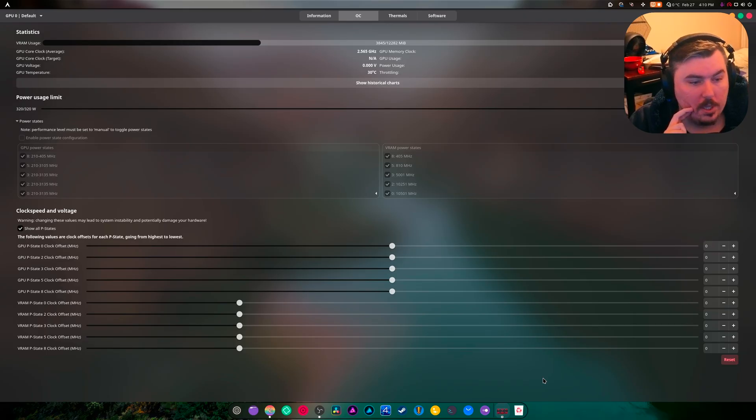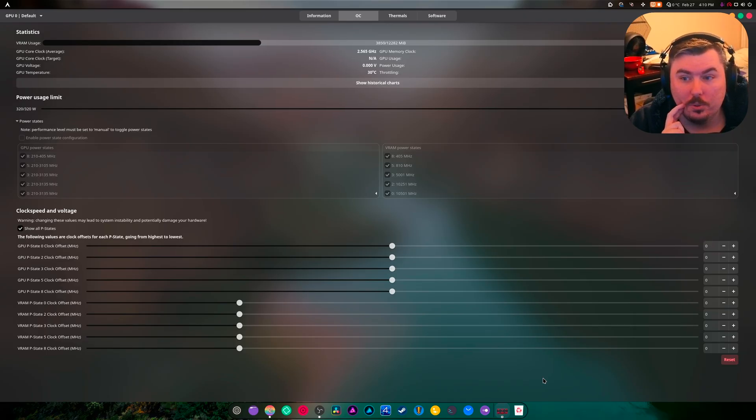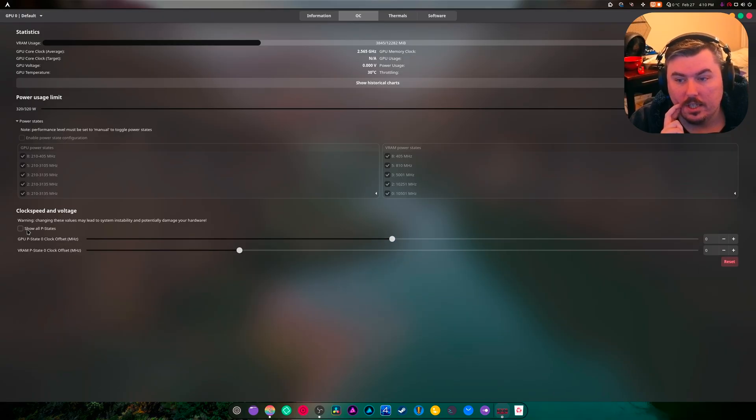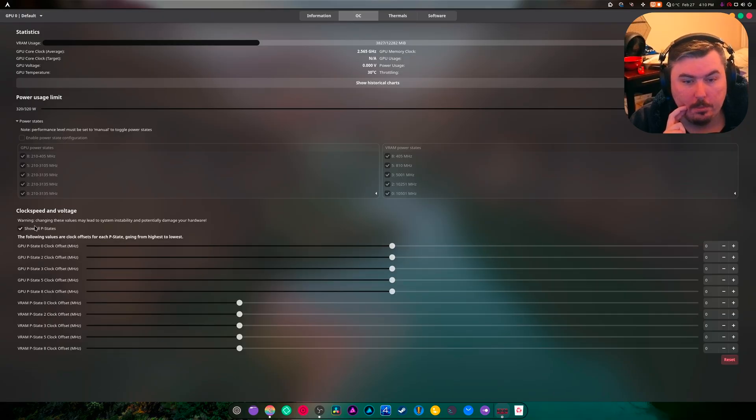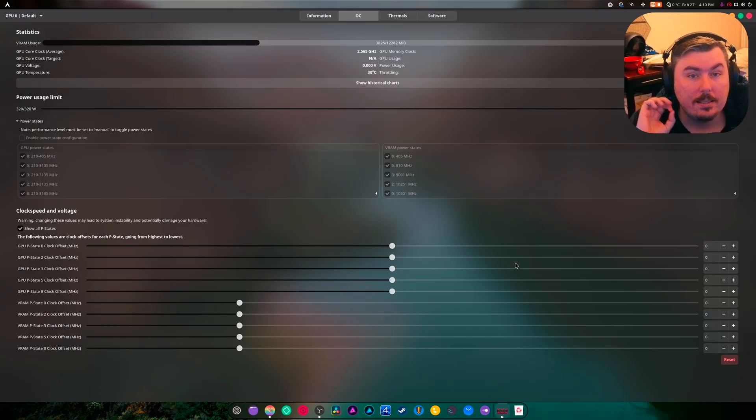But this is pretty cool that they have all this. You have to click this button to make it happen. The individual P-states can now be messed with.